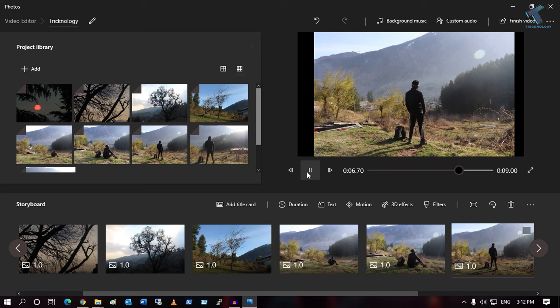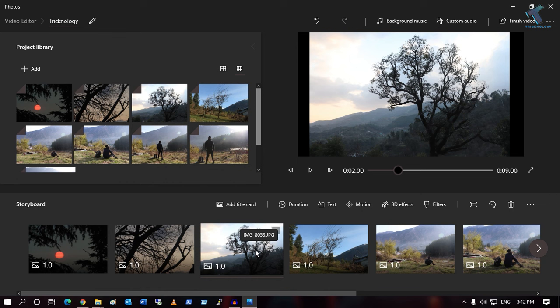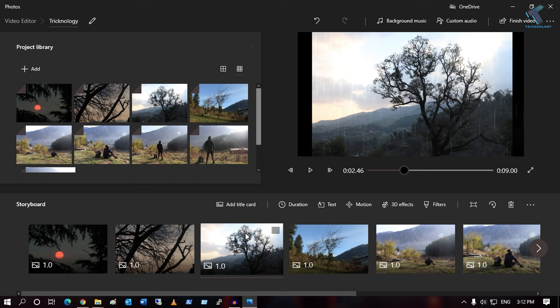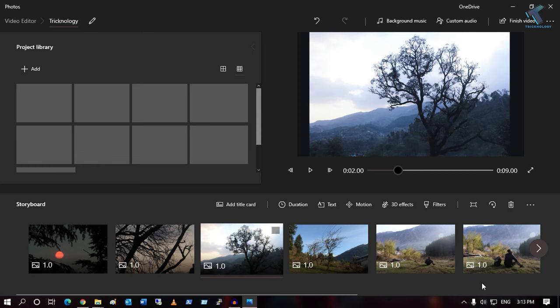Now I will add some 3D effects. Select the photo and click on '3D Effects'. I will add a rain effect and click 'Done'. After that I will add a filter — select the photo, click on 'Filter', and choose one. This one looks really good.